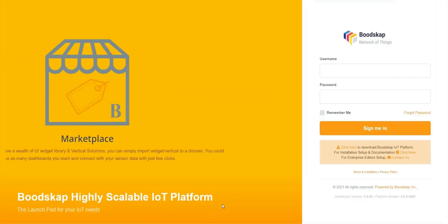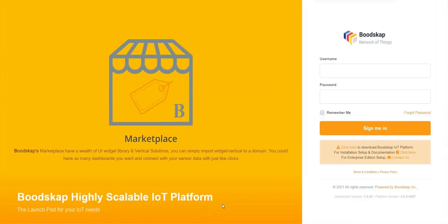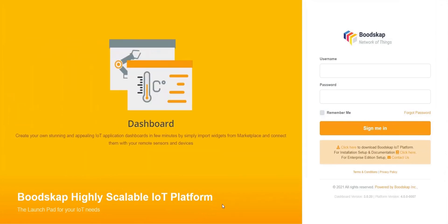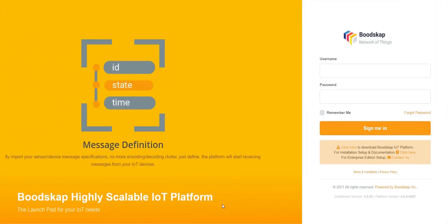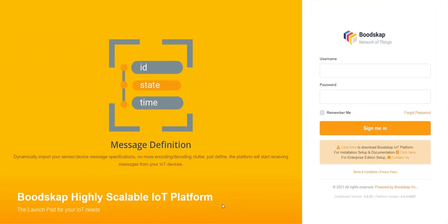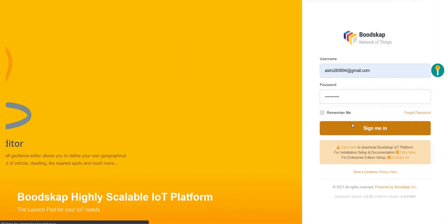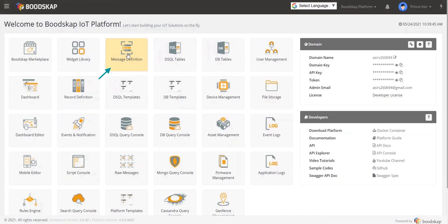Let's move on to the first part about how to set up a Bootscap platform to receive data from sensor. First, log in to the platform using your credentials. Now click on message definition.